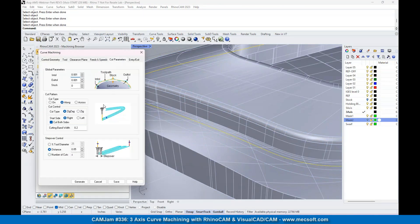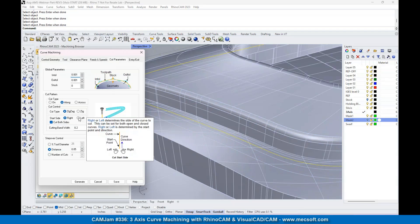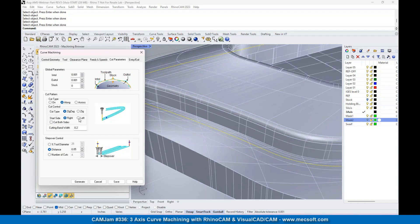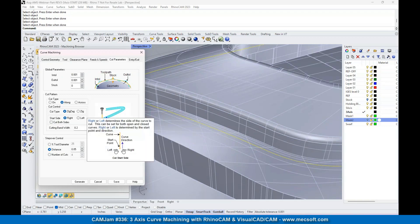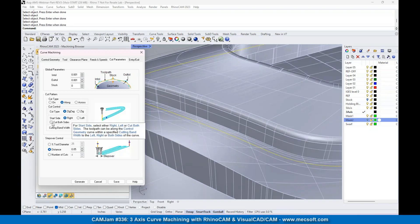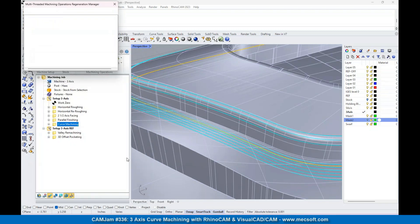Cut parameters - we're going to turn the left side off and change this to the right side. We're not going to do both sides, and we're going to have a bandwidth of 0.2.